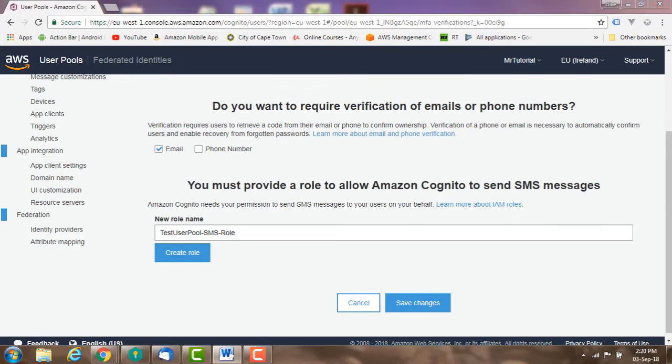Verification is required to automatically confirm users and enable password recovery. An alternative form of verification besides sending a verification code is by using a pre-signup lambda trigger and by using the admin confirm signup API.